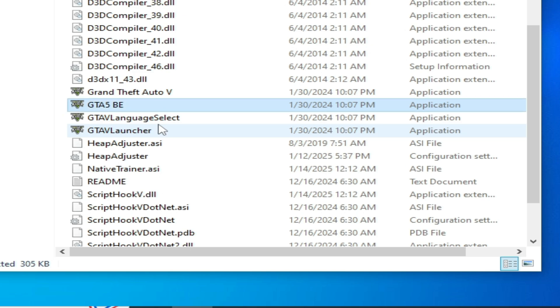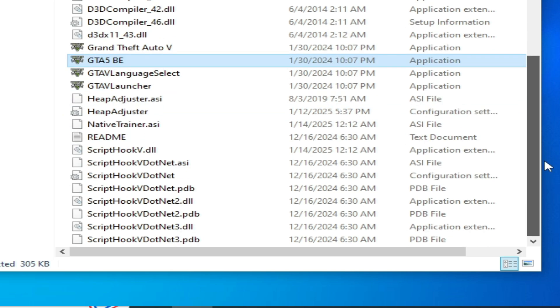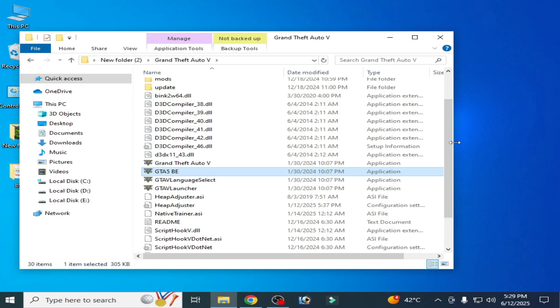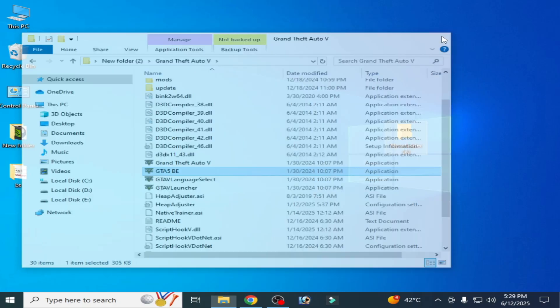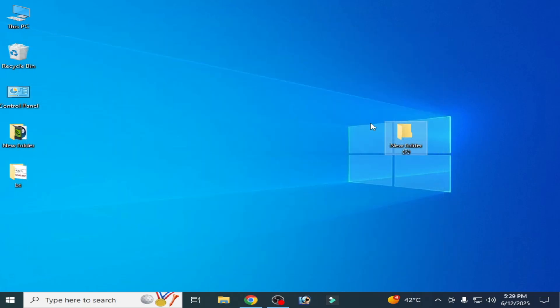Press Enter and it's done. Now close it and reopen your OpenIV and select your game directory. I hope this tutorial helps you. Please subscribe to the channel. Thanks for watching.